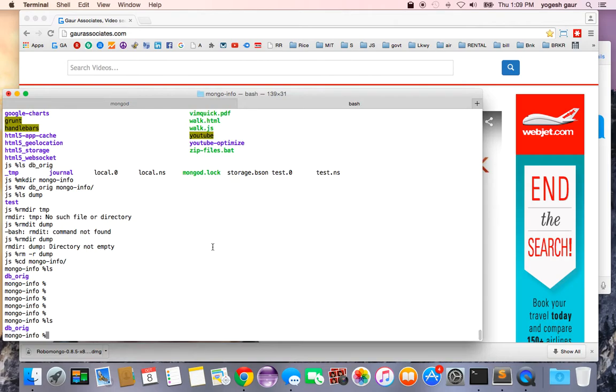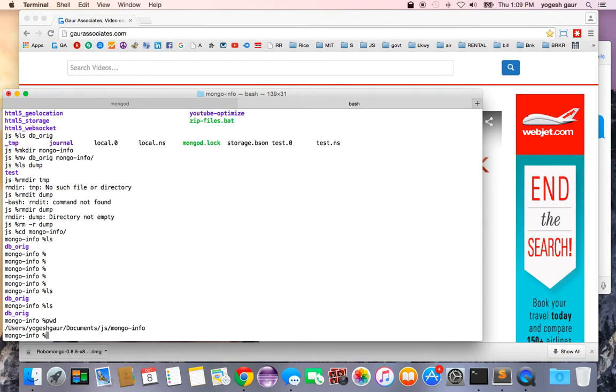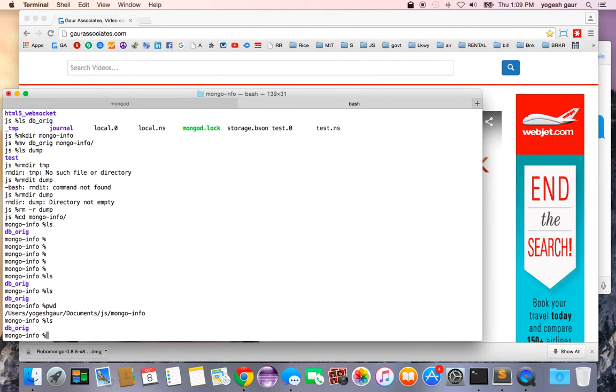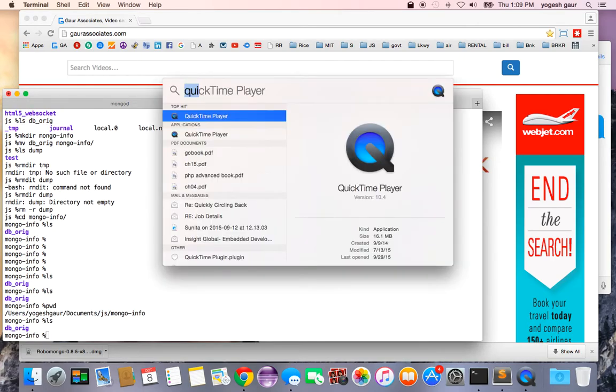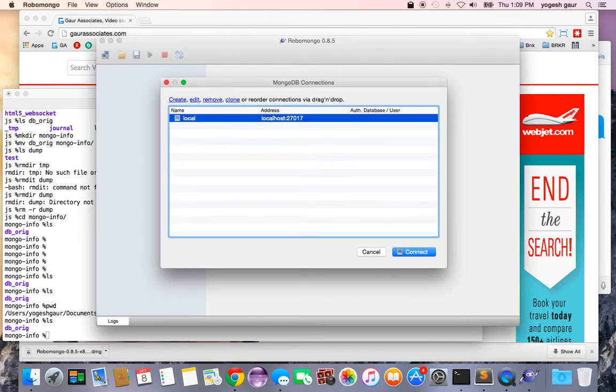The database is stored in this file called db_original, and that's all I have in here. Let me just start a quick shell here, Robo Mongo, which is a client.